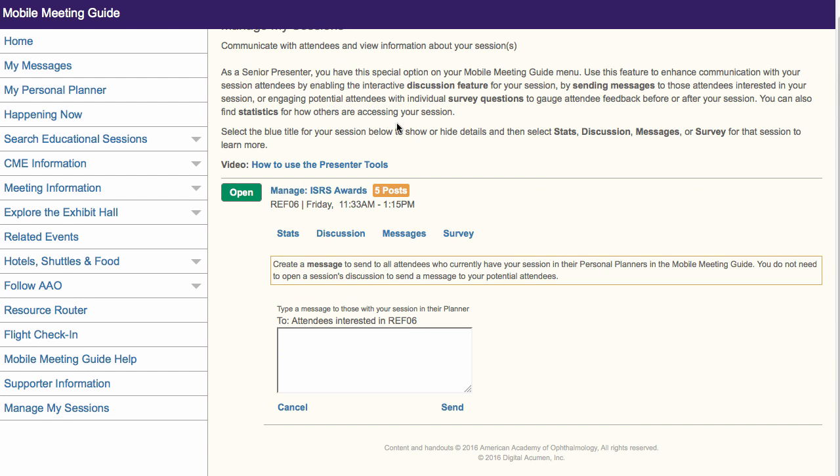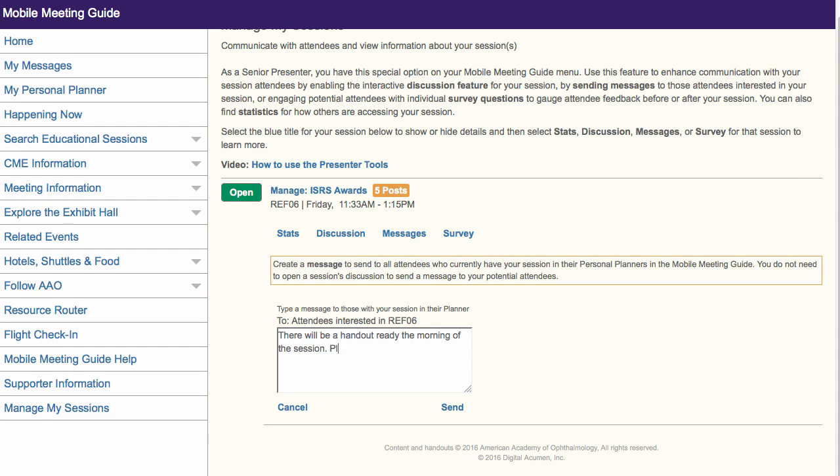Using the Messages tab, you can send a message to all attendees who have added your session to their personal planner. This message will be sent any time someone adds your session, even if it is days or weeks after you originally create and send the message. Simply type the message in the box and then select Send.